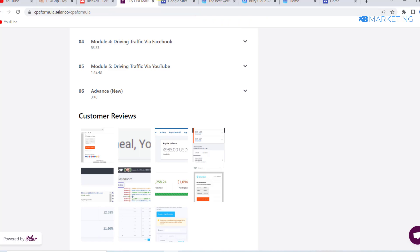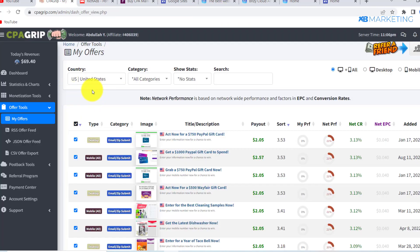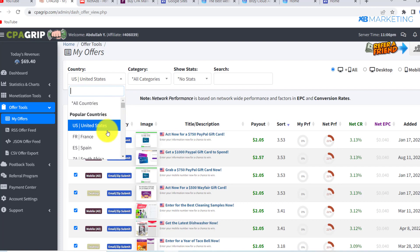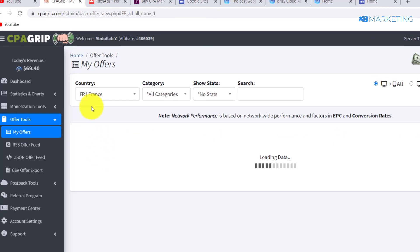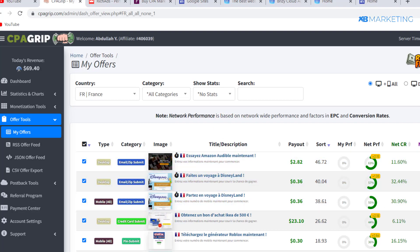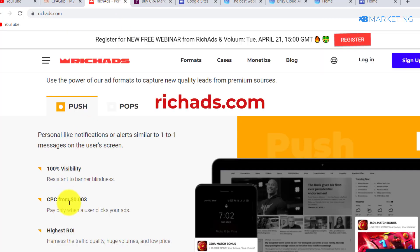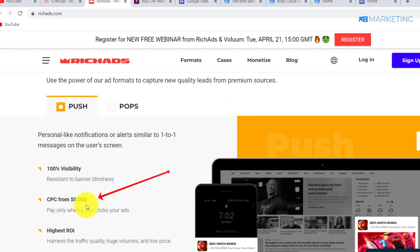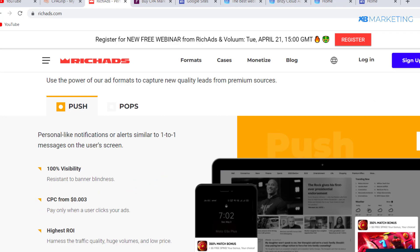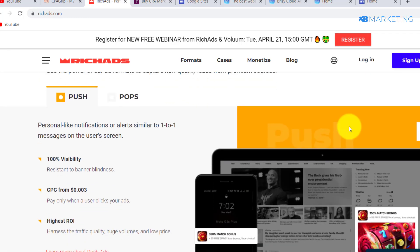Without wasting any more time, let's jump right into today's video. As you can see, I'm in my CPA Grip account. The first thing you want to do is choose an offer. If I come to the country section, I can choose whatever country I want to promote CPA offers from. Clicking on France shows a bunch of French offers. This platform charges you $0.003 per click — that's the cost per click, or CPC.